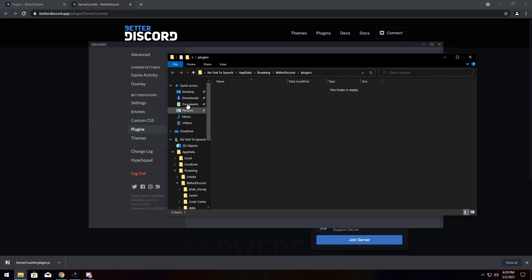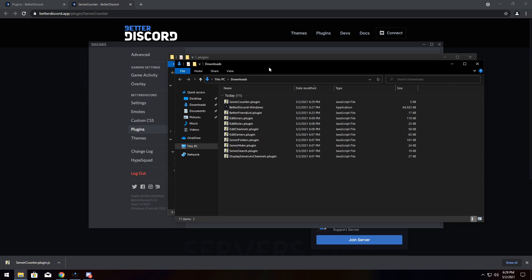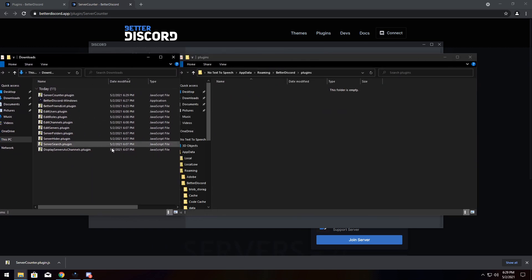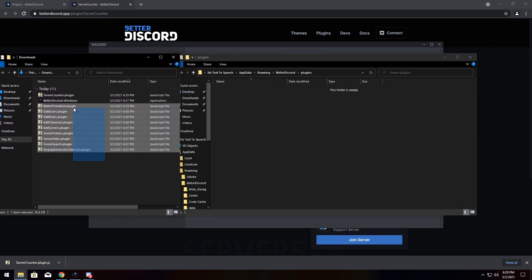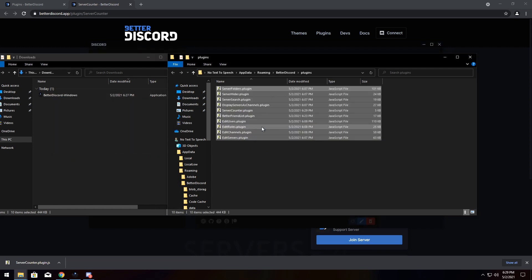What I'm going to do is I'm going to open up my downloads folder in a new window by just navigating to it, right-clicking and clicking open a new window. And I see all these plugins that I've downloaded, which are the ones I'm going to showcase in this particular video. I am going to just drag them right into the plugins folder.